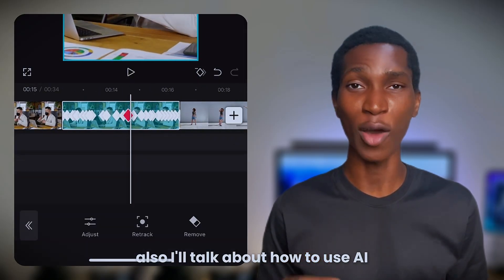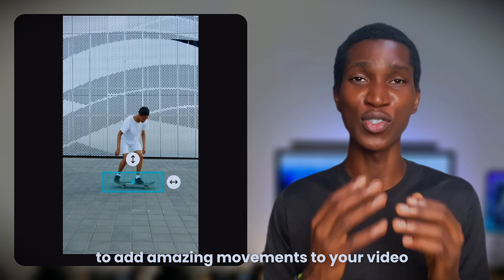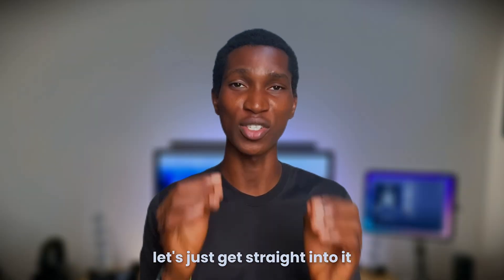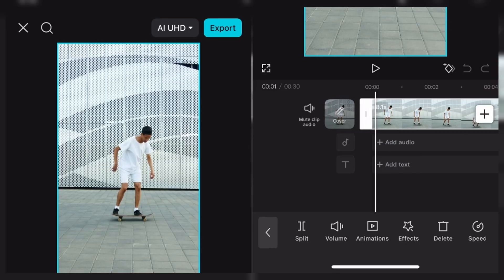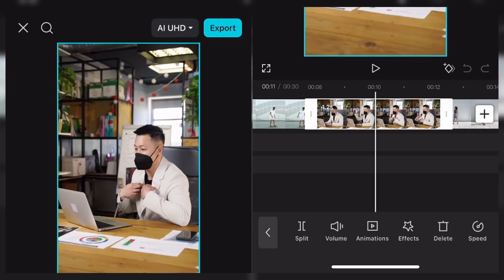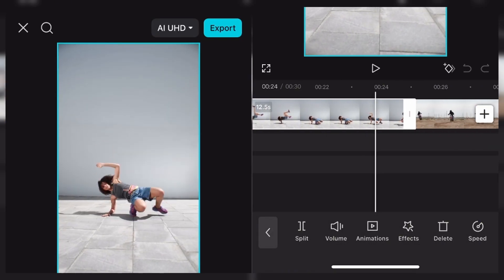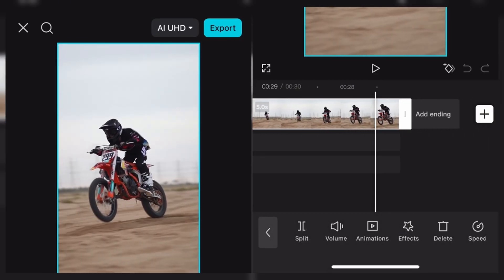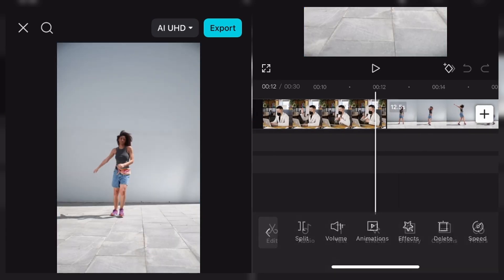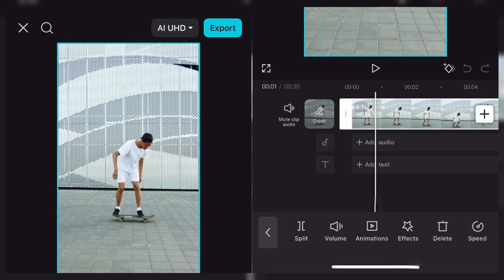I'll also talk about how to use AI to add amazing movements to your video. Without wasting your time, let's just get straight into it. This video will be a very interesting one. I'll show you different categories of camera tracking, like the AI one and the real one. Just stay tuned to the end of this video, and you'll be amazed by the magic we do.